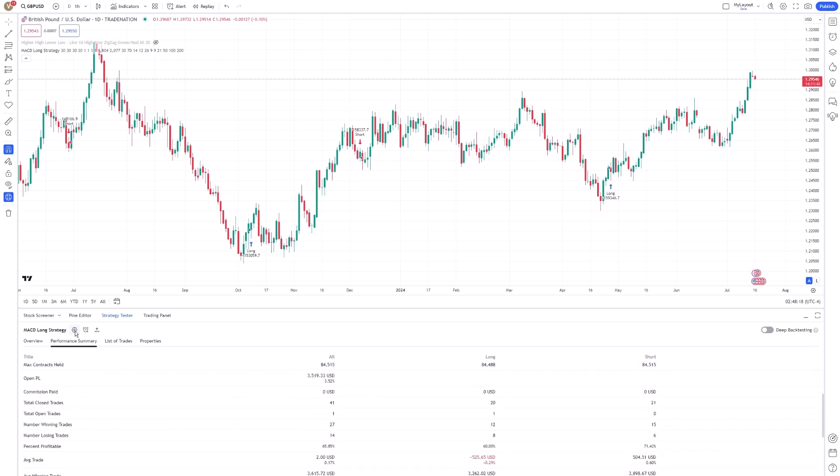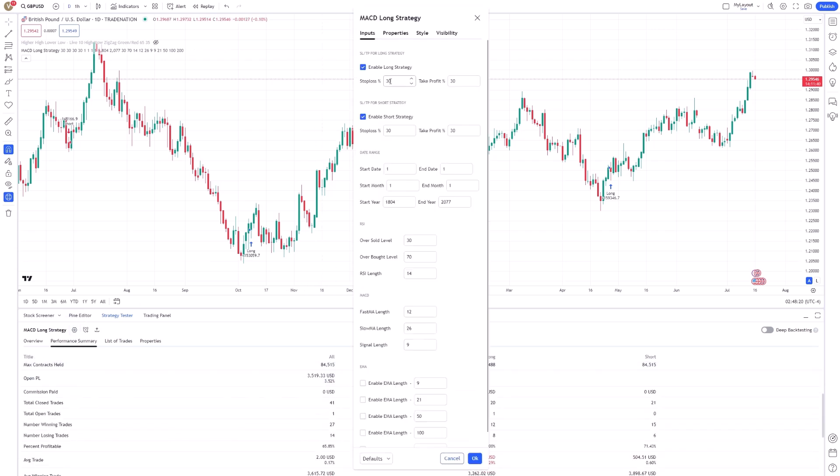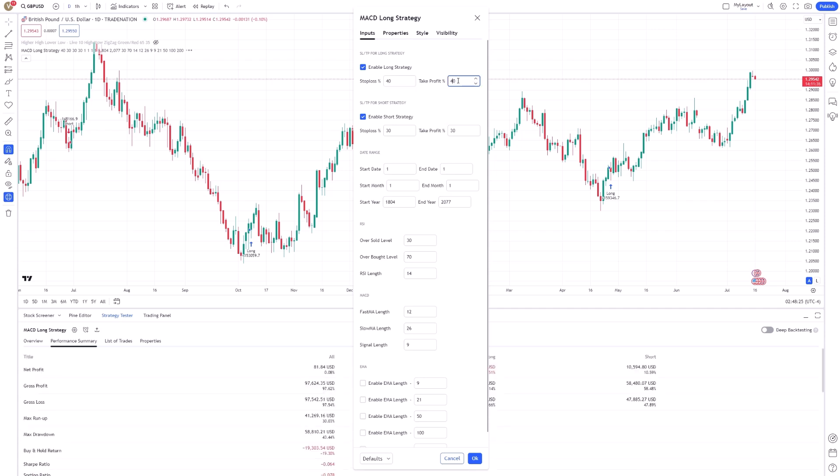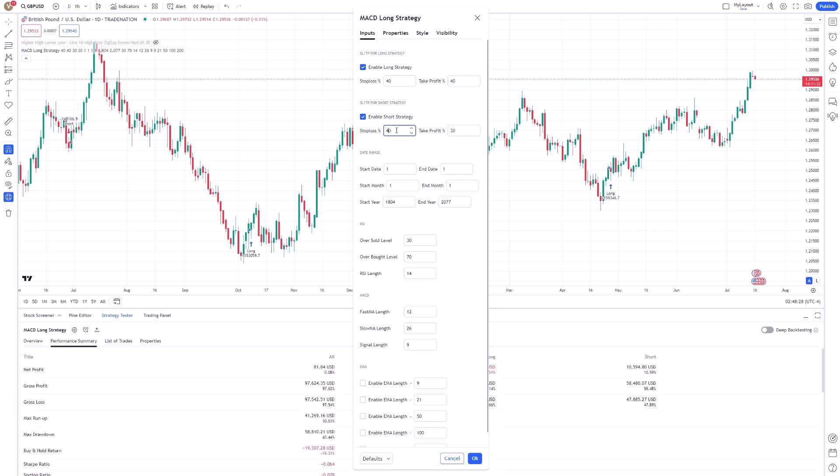Adjust the parameters, run the tests again, and compare the results. The goal is to fine-tune your strategy to maximize profitability while minimizing risk.